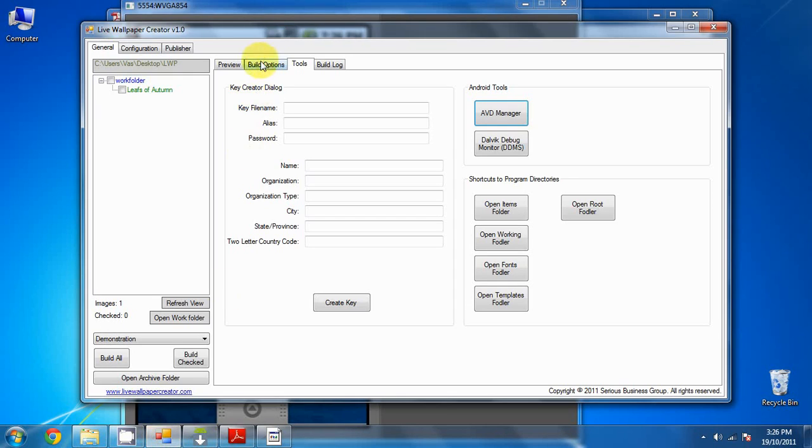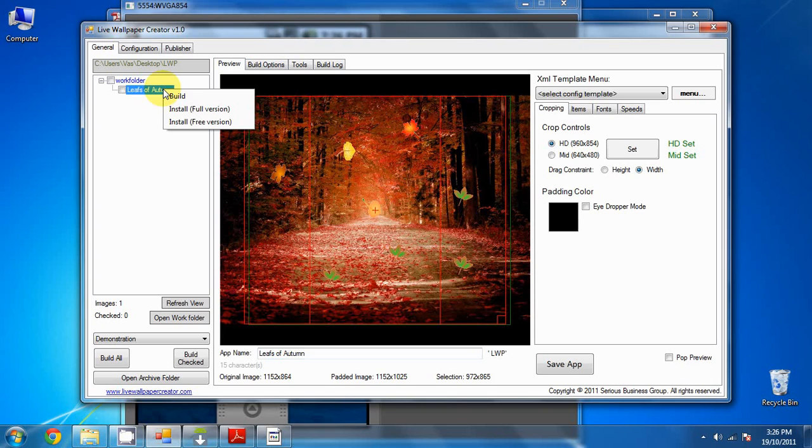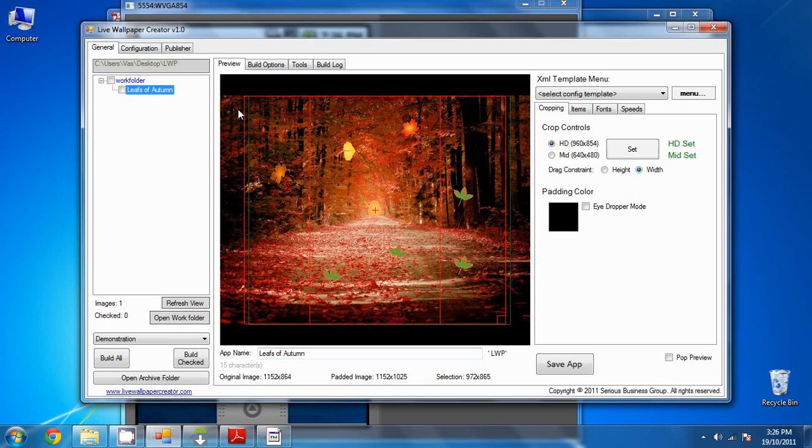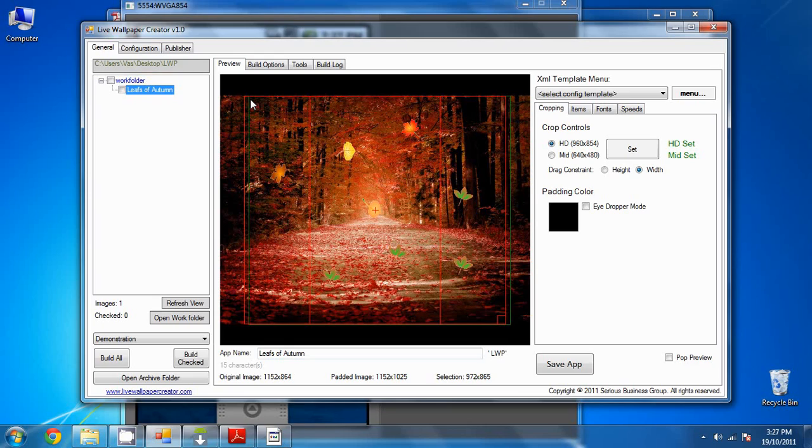Let's go back to the live wallpaper creator. Right-click on the application that we made, Leafs of Autumn, and you can install either the full version or the free version. We'll install the full version. Now just wait for it to install. It will take maybe 15 to 20 seconds. If you don't have the AVD running when you try to install it, nothing will happen. And if you try to test it too soon, then it might not appear. So we'll just give it a couple moments.